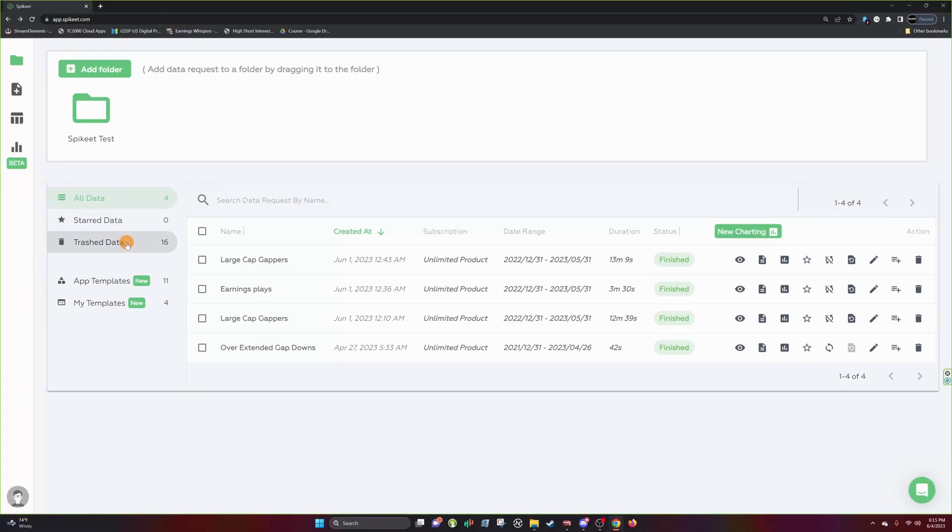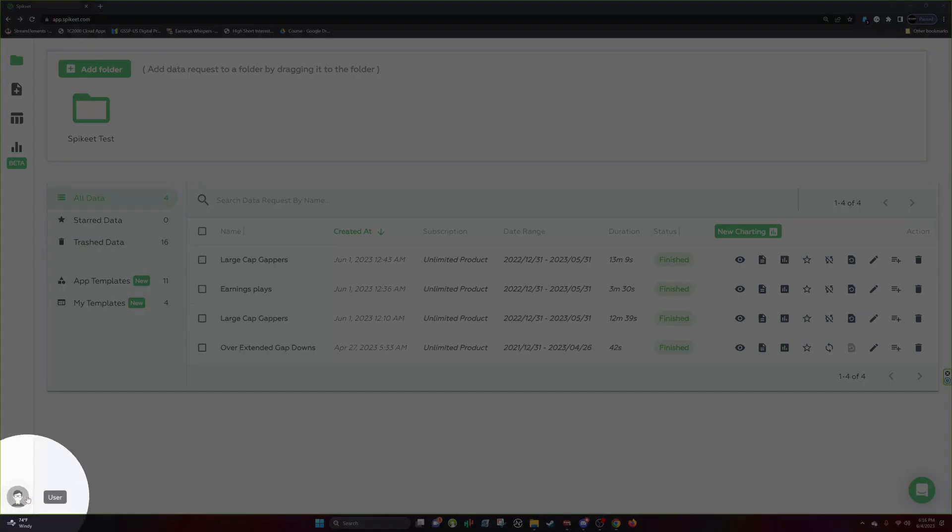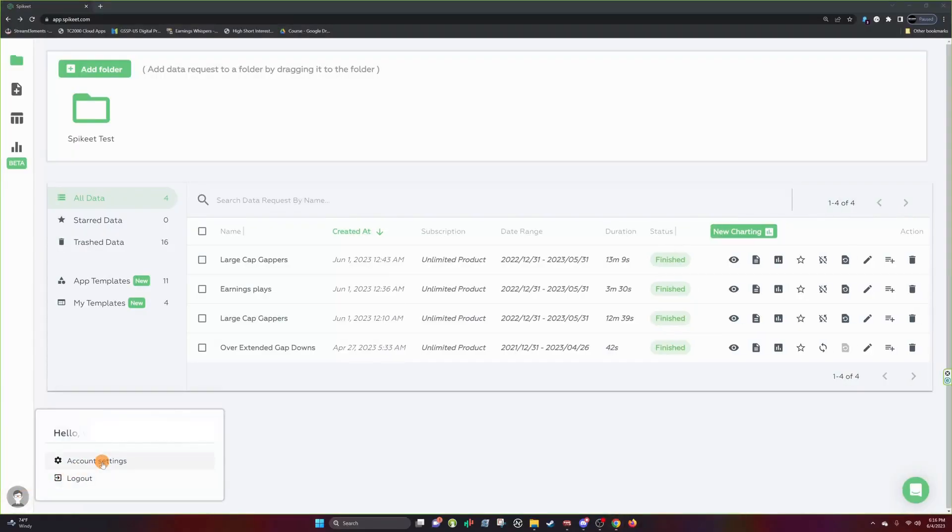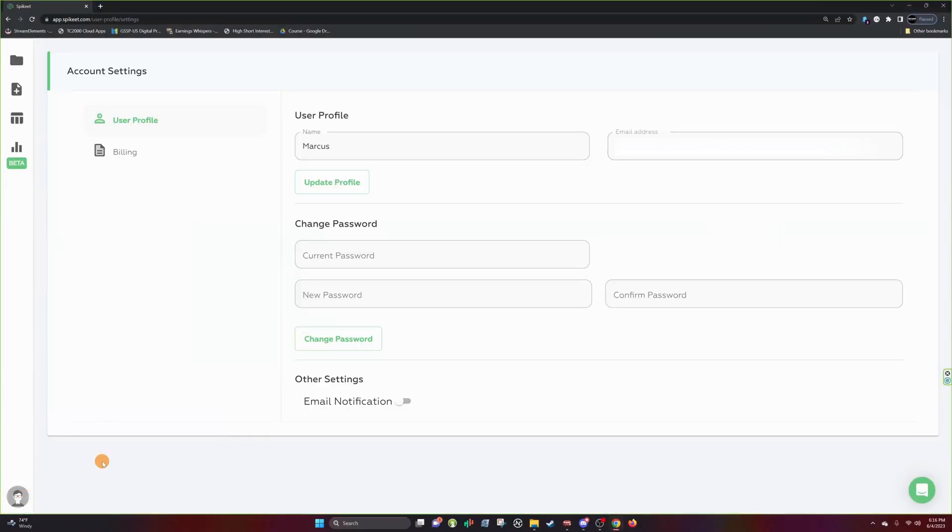Lastly, I will be showing you how to access your account information. So you scroll to the bottom left, it says User, you click on it, Account Settings, and you'll find yourself in this page.